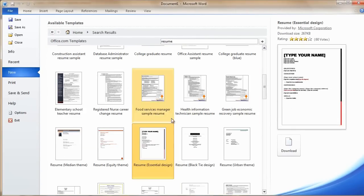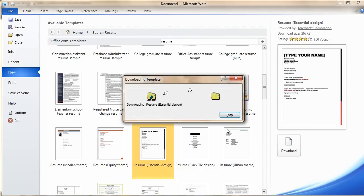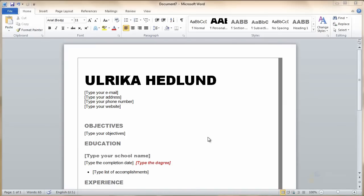To select one of the resumes, click Download or just double-click the resume. By default, your name is added to the template.